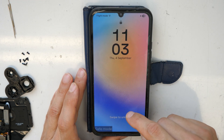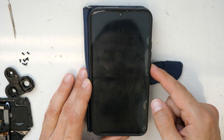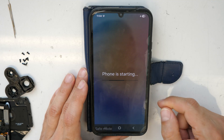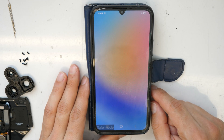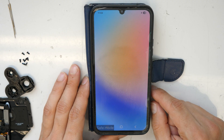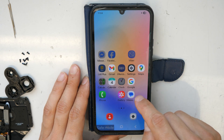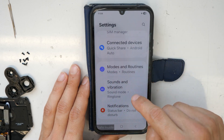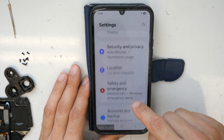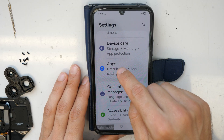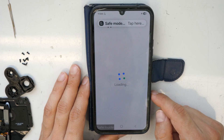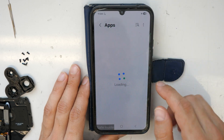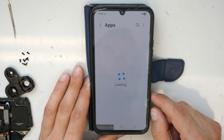So now we are in the menu. Let's unlock the phone. All right, now we will go to Settings, and then you will go to Apps.